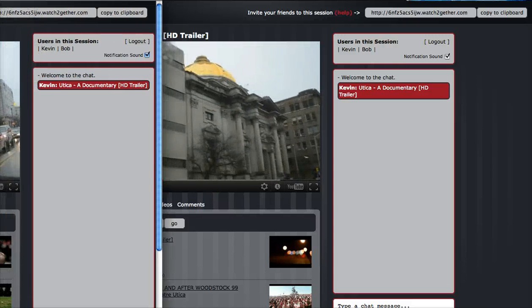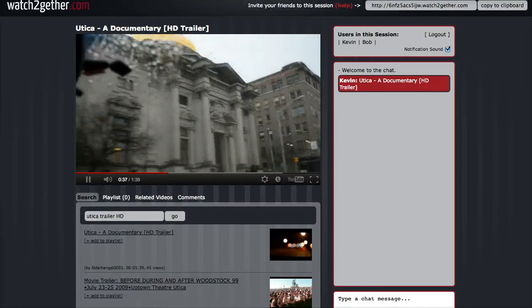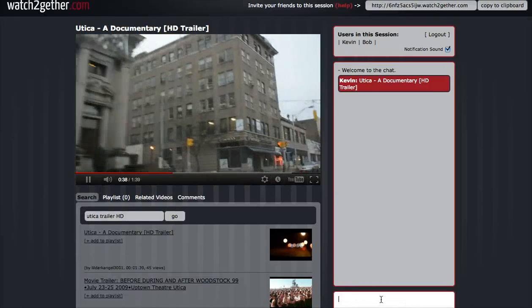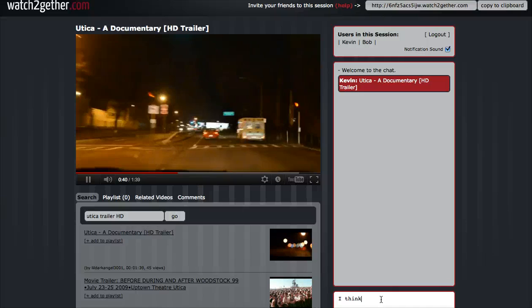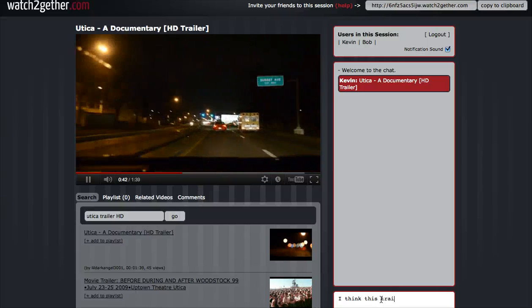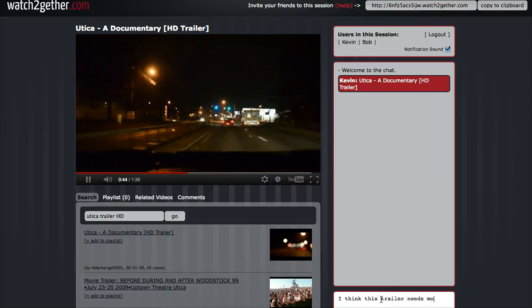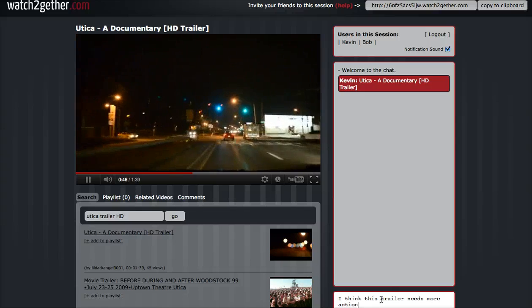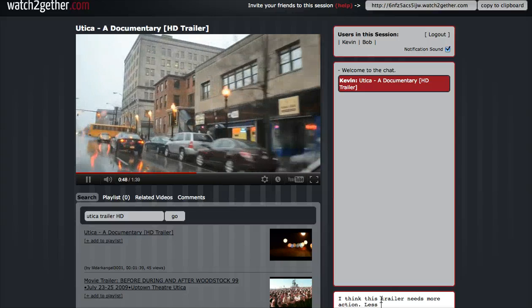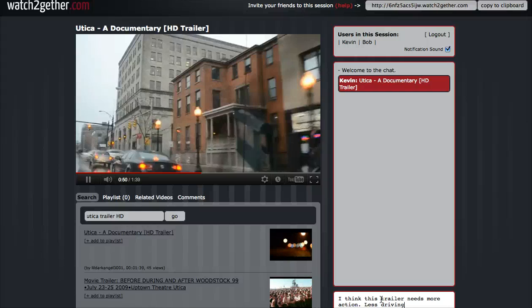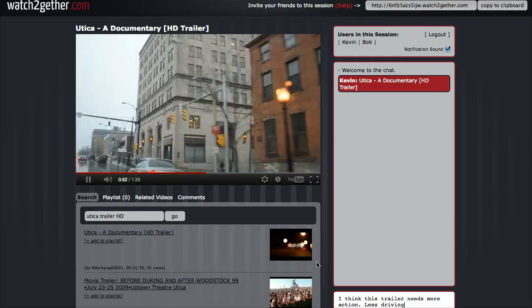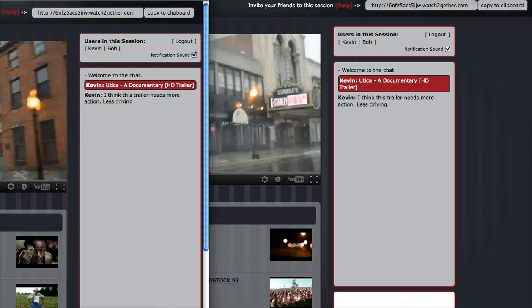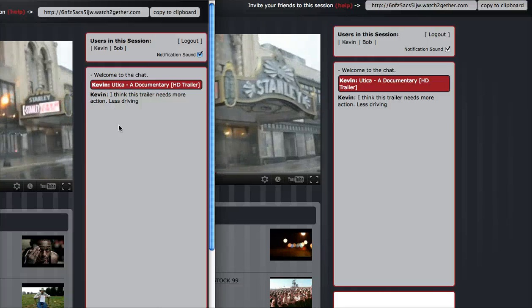I could come over here, go to the chat area, and type in 'I think this trailer needs more action, less driving.' Hit return, and it's popped it up over in this window as well.